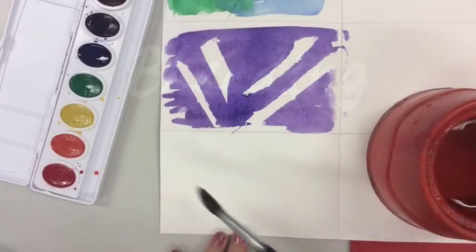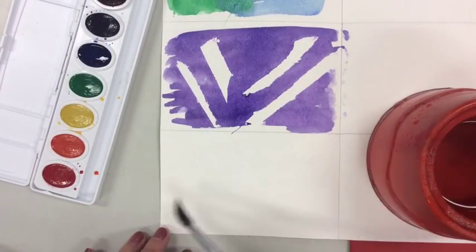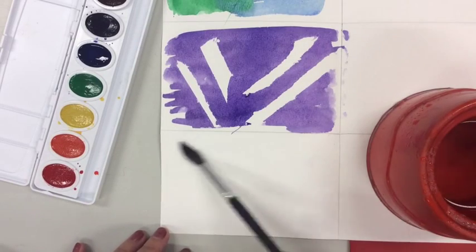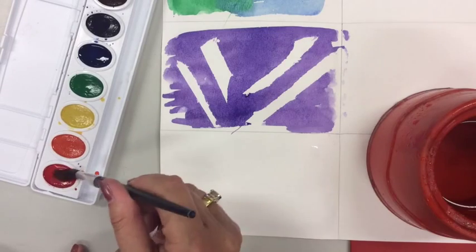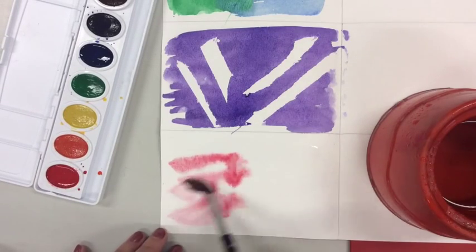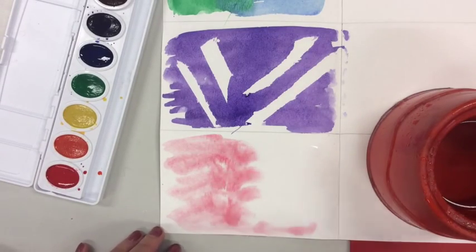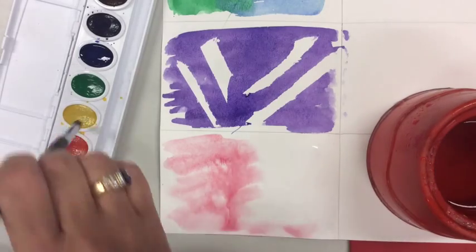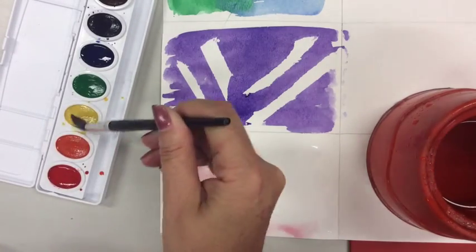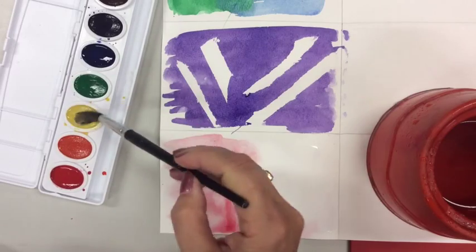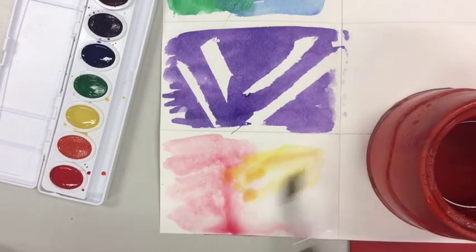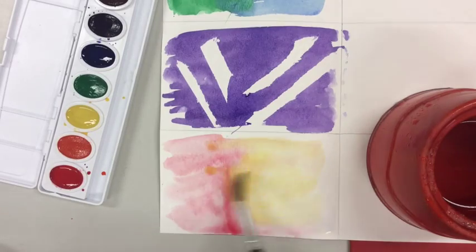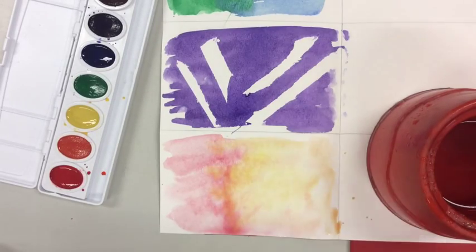Our next technique is called bleeding and it's not nearly as terrifying as it sounds. The first thing you're going to do with clean water is paint an area on your paper. Then you are going to make sure you get some nice color on your brush and very lightly you're just going to add it to the water and let it sort of run all over that space. Then wash your brush, get a new color and dab that color into the wet spaces on your paper as well and just watch the magic happen. You can get some really beautiful sunset techniques this way.